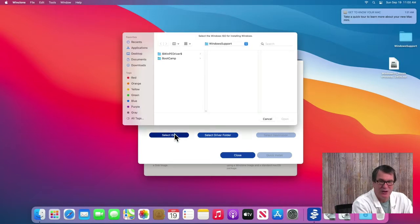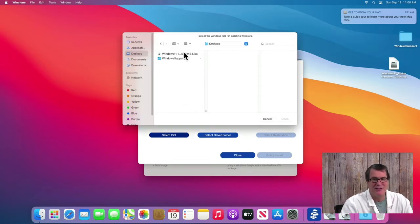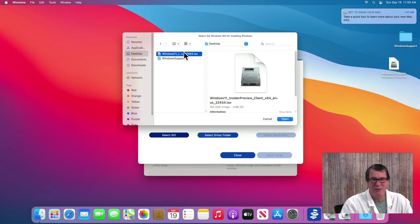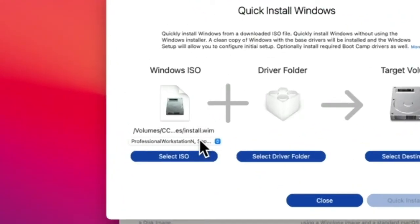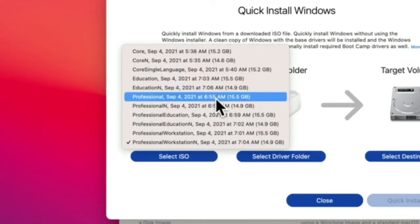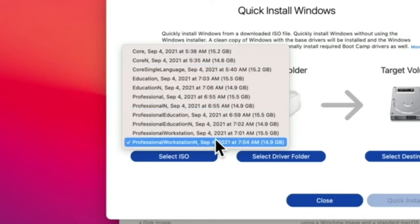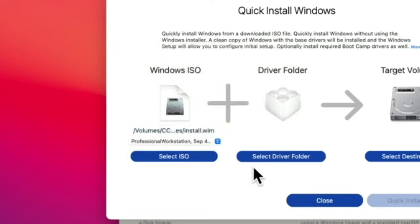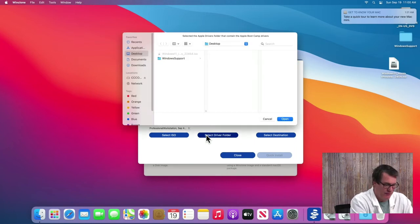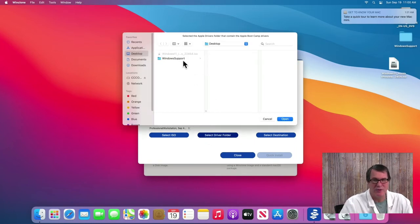I've already done most of those things, so I'll just select my ISO. Here's the one I went to insider.windows.com and downloaded, Windows 11. We have this great pull down menu to allow you to select the edition anywhere from core down to Windows Professional, which I'll select. And then I'll select the driver folder, which is this Windows support folder I downloaded inside of Bootcamp Assistant.